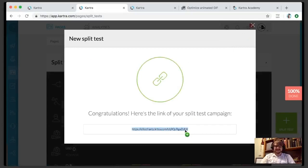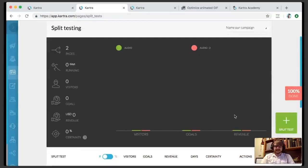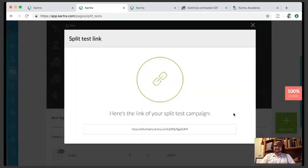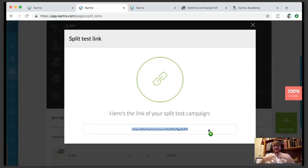Just like that, there is the link — this is your split test link. Once you start getting data, it'll arrive right here. A quick note: that split test link is what you would use to send traffic. From your ad, that would be the link you use. This link leads to either one or the other page in a 50/50 split, which is what I chose.